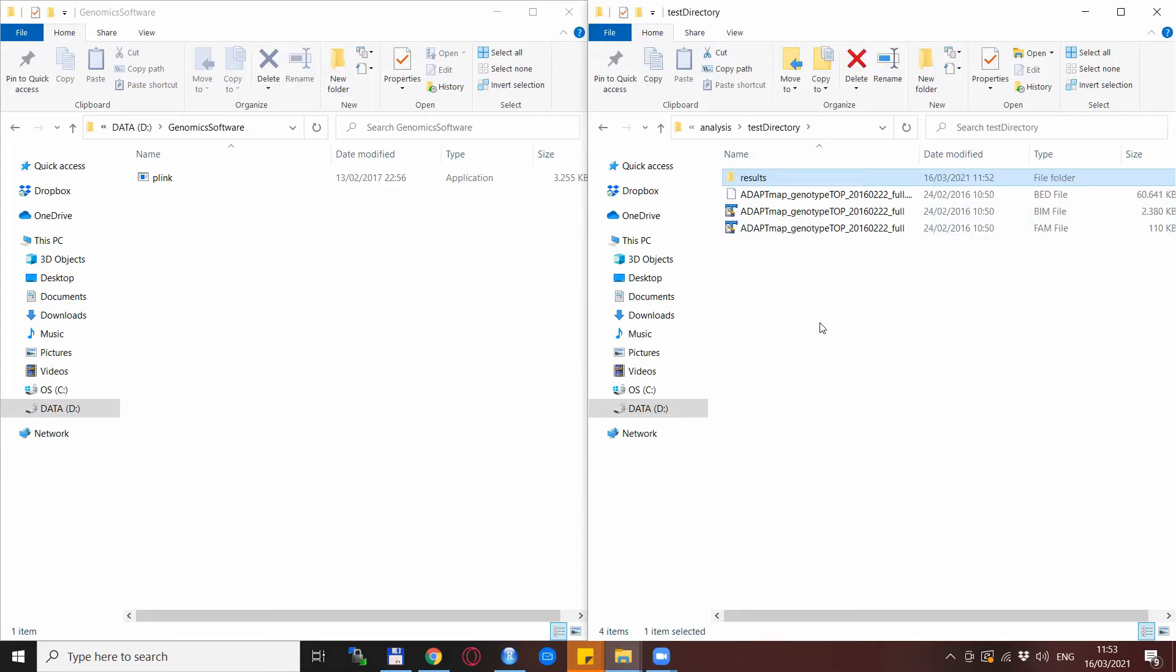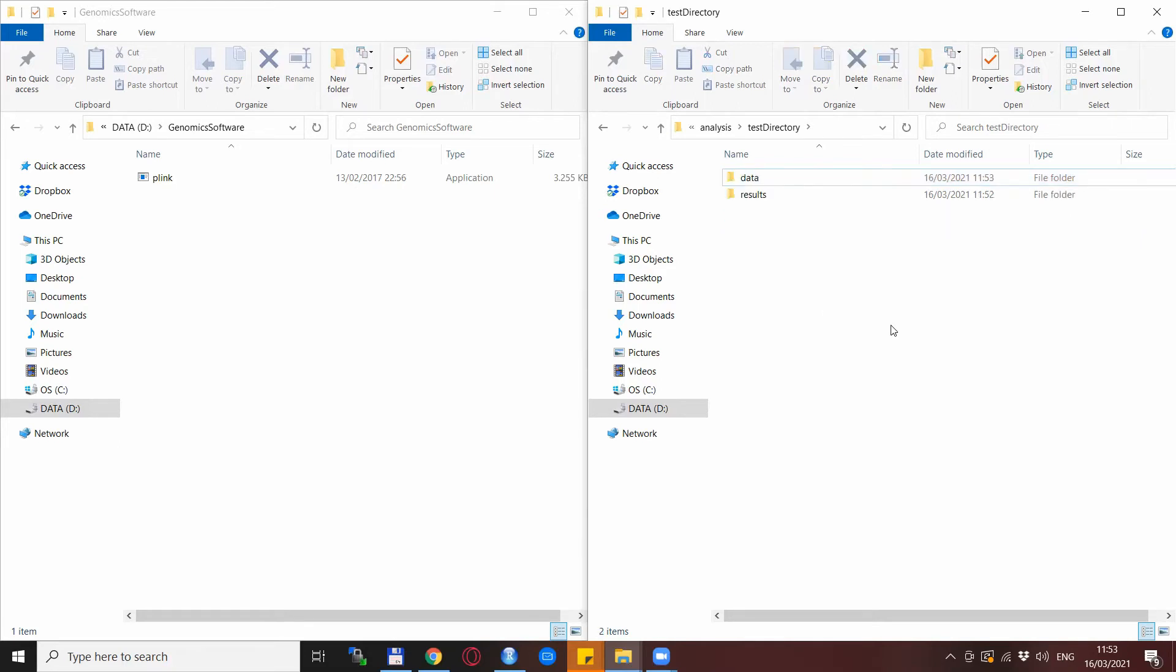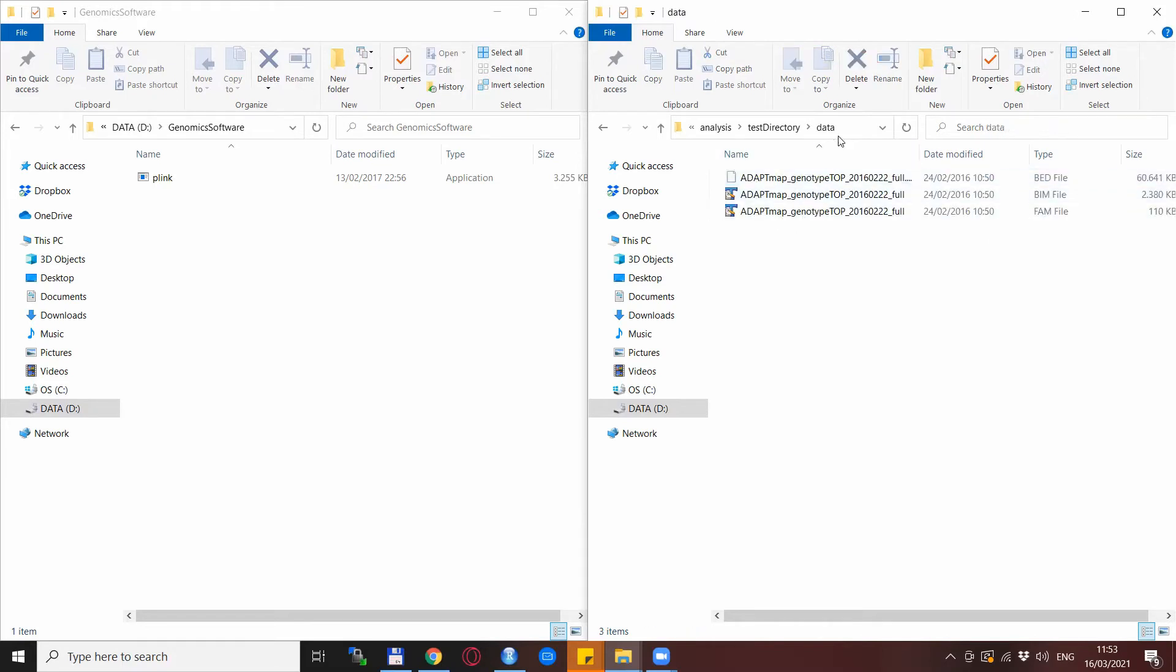What you could also do is actually load the data or kind of take the data from a different directory than your work directory. I simulate this now with moving the data files into a data directory. So you see here that is this directory data and the data is here.